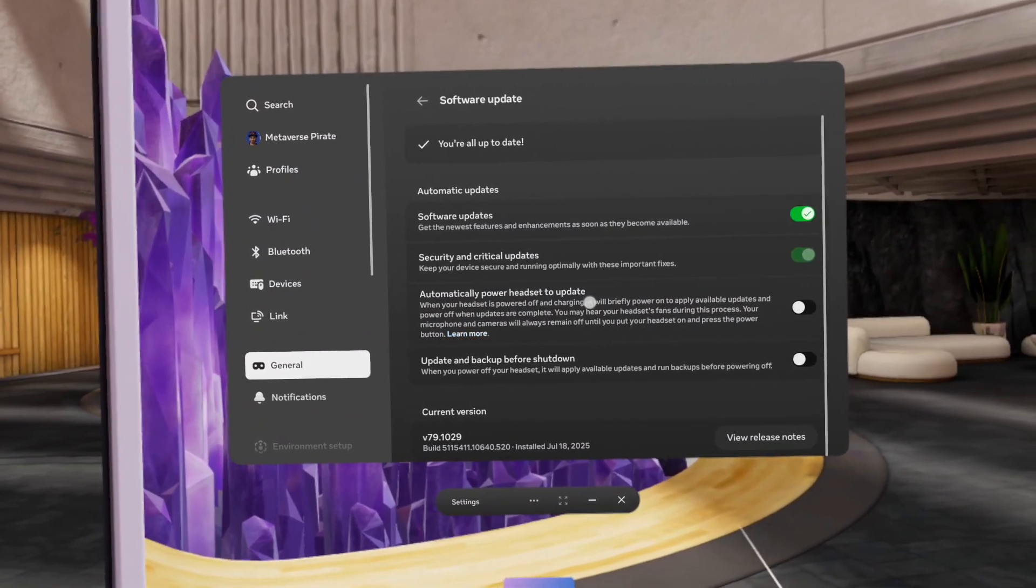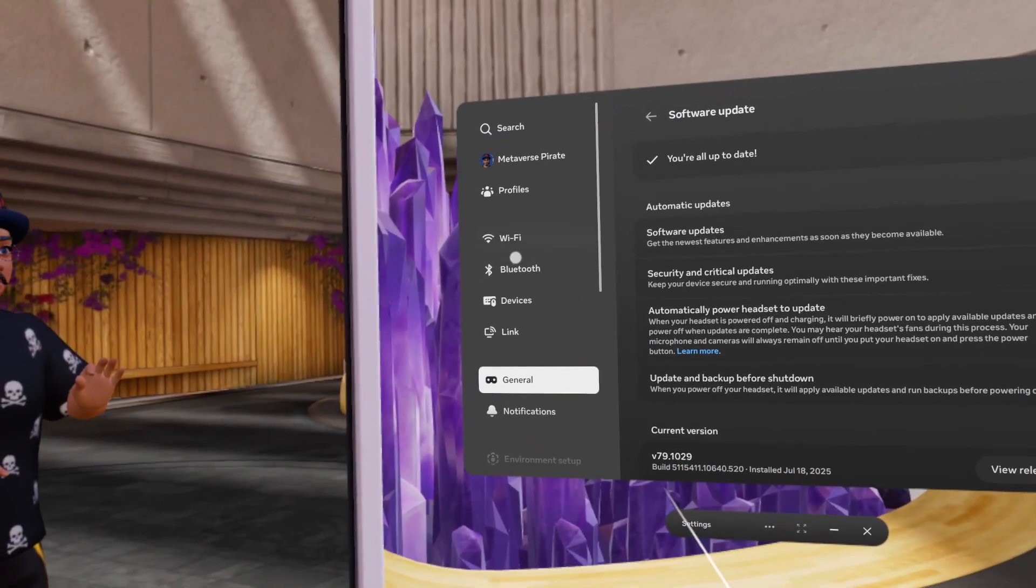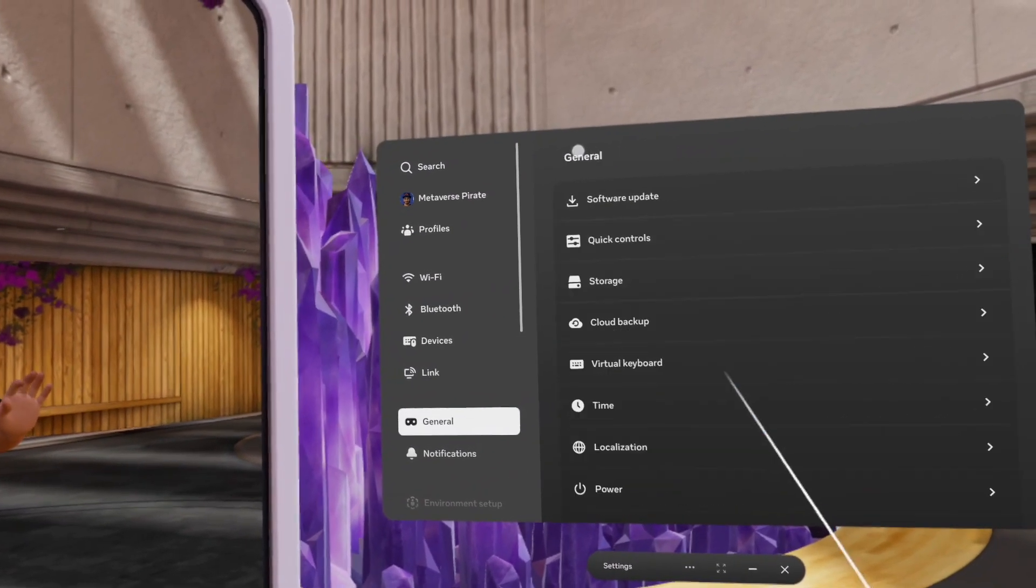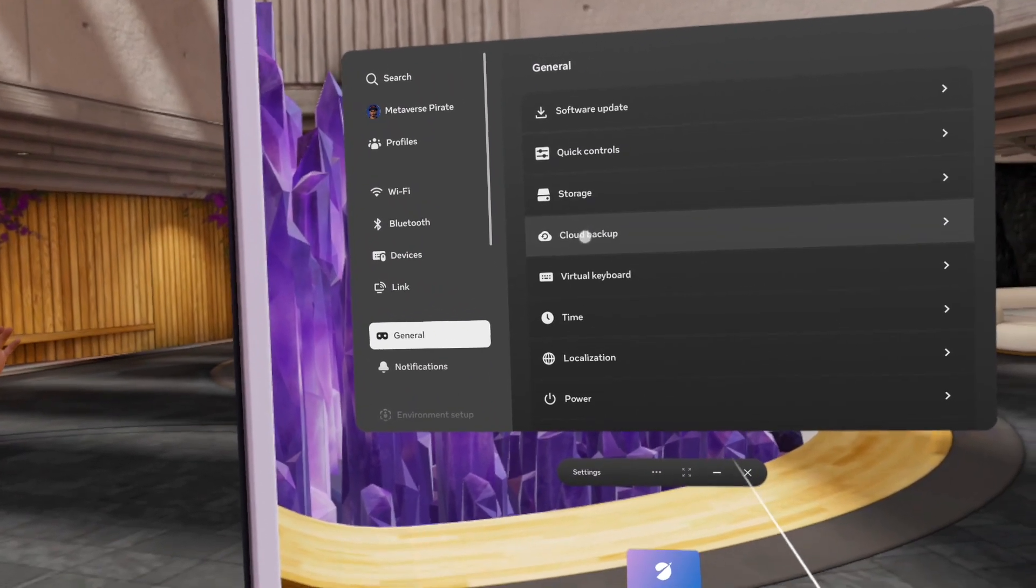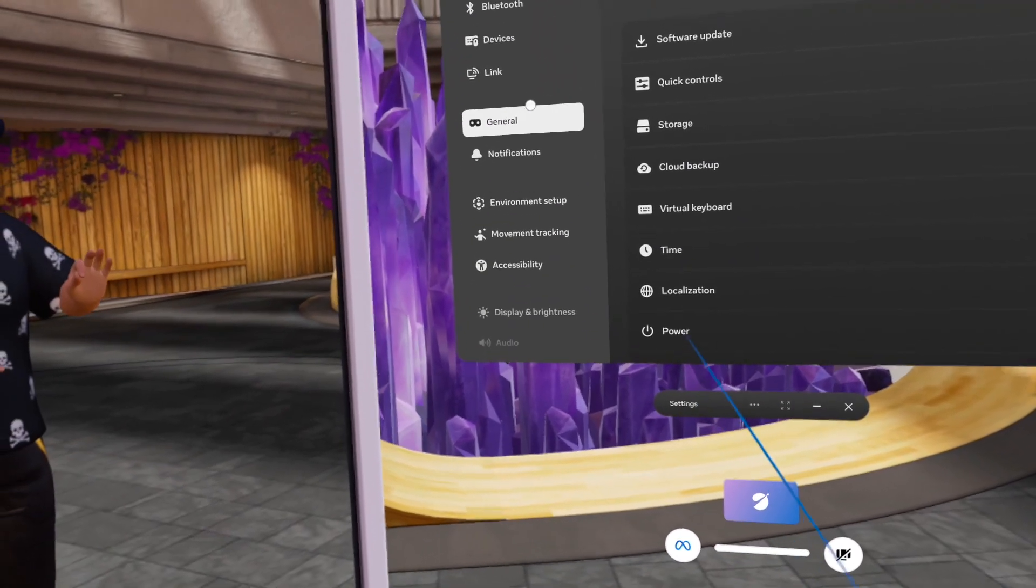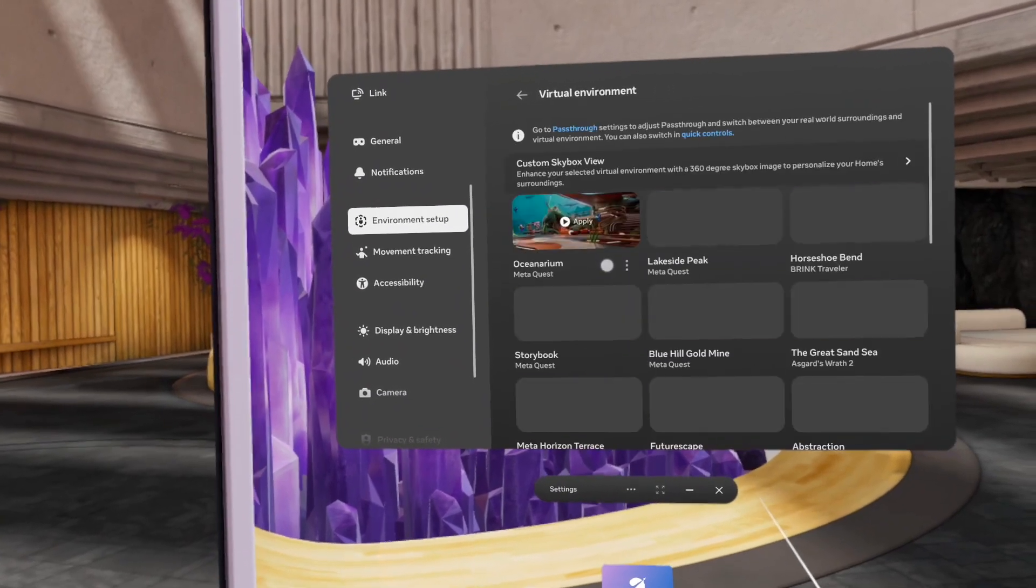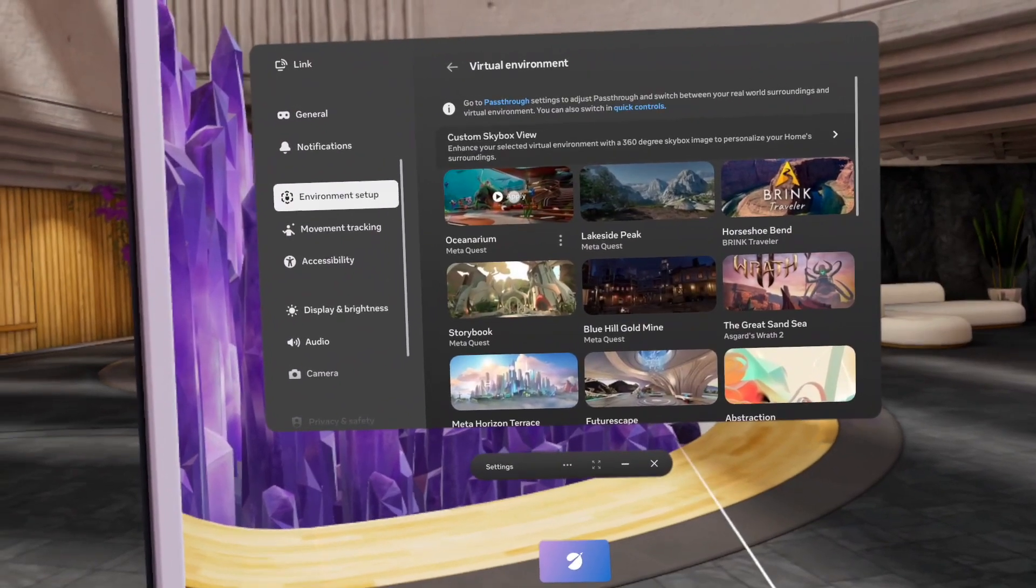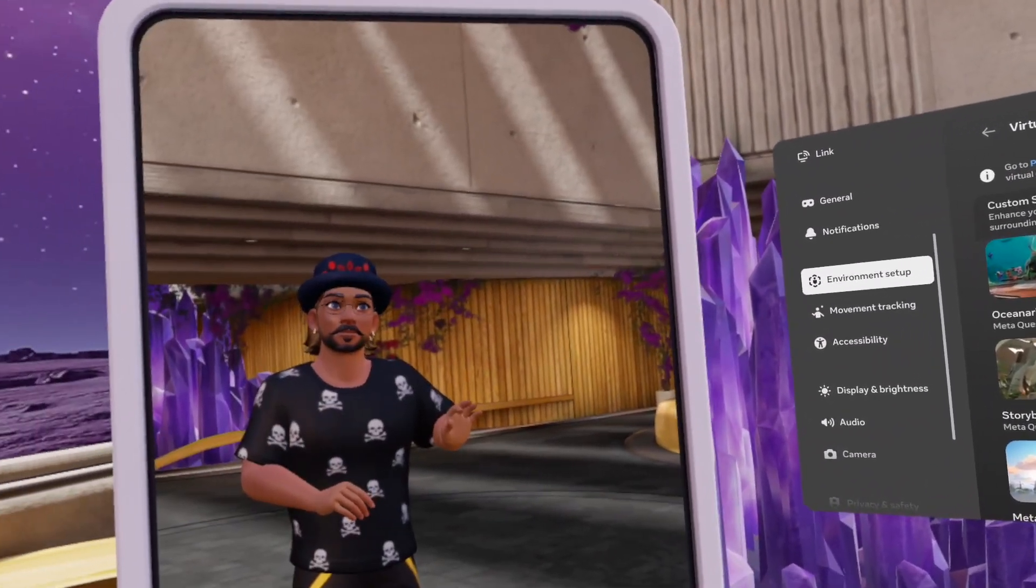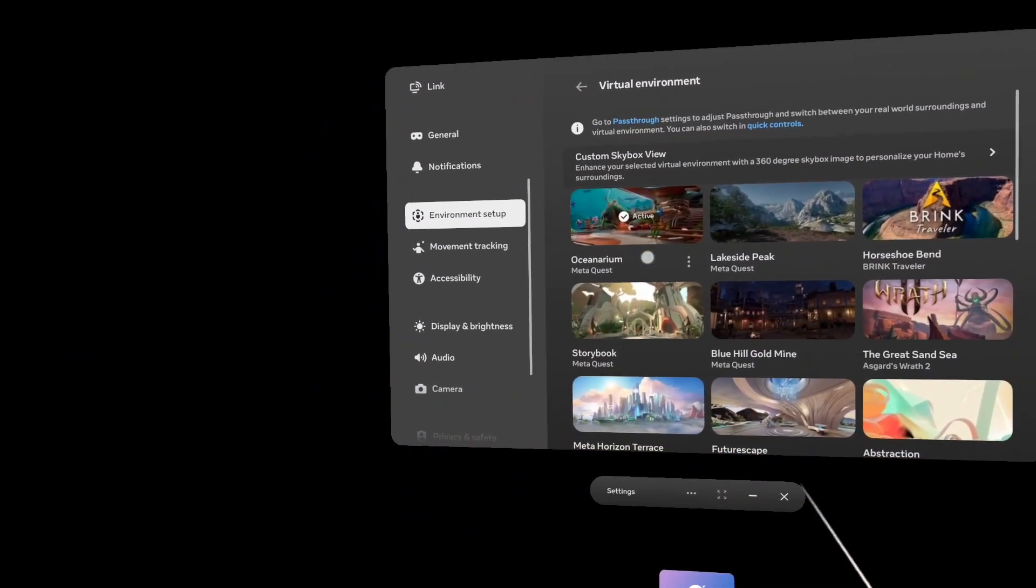Then you can go to the environment setups, virtual environment. You can choose, let's say, an oceanarium. That's a tongue twister. Oceanarium, yes, let's go.